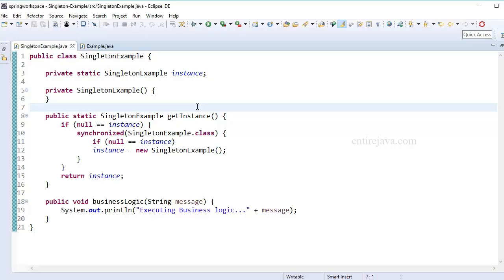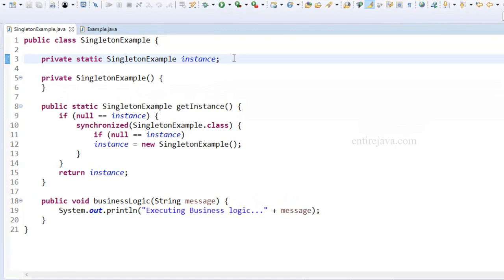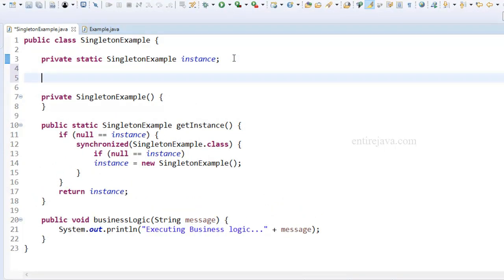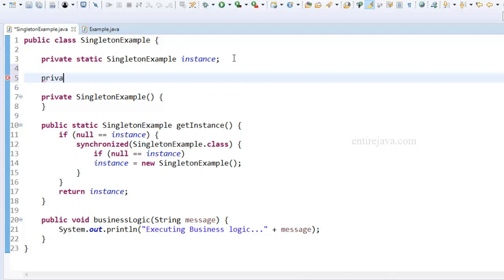Singleton pattern may not be the ideal choice if your object is going to hold some state. In this video I'm going to prove my point. For this purpose, I'm going to introduce a new property that's going to hold the state of this object. To keep things simple, this is just going to be a string.